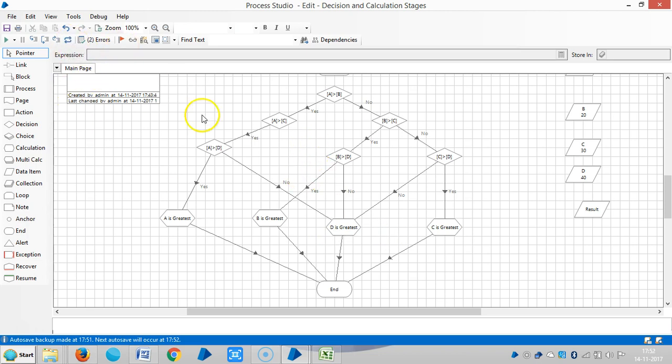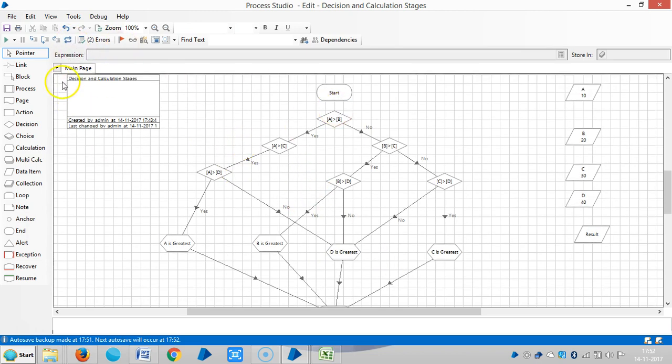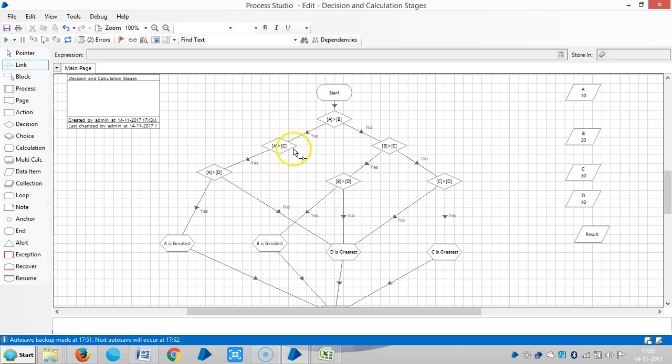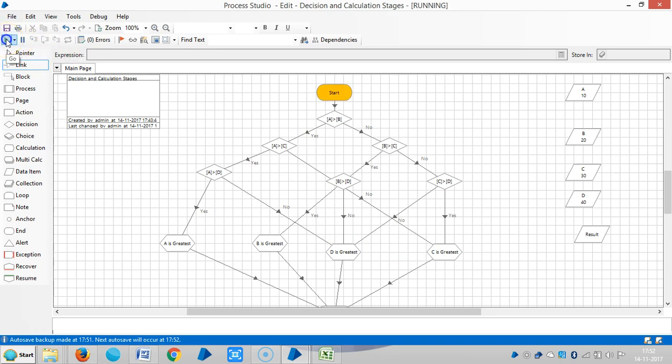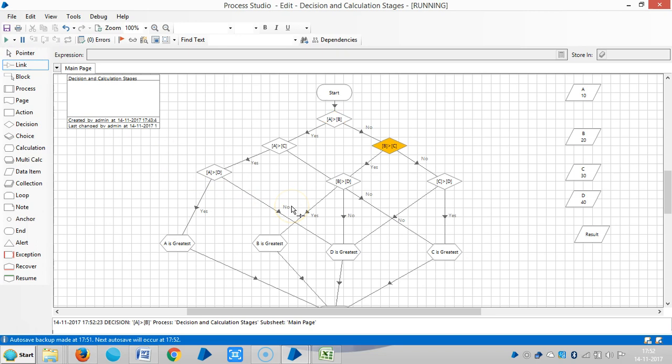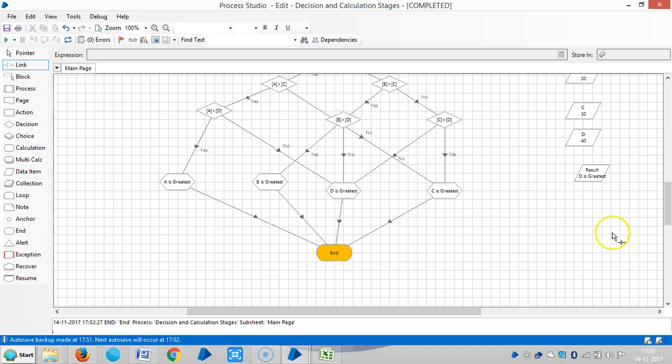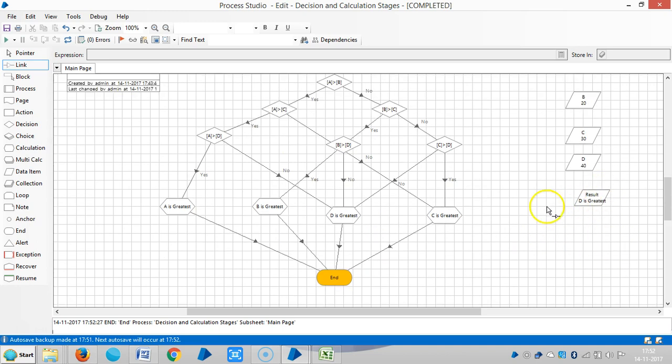So reset it. It is showing two errors. Okay, let me link it. Okay, let me run it. So now it is showing that D is greatest.